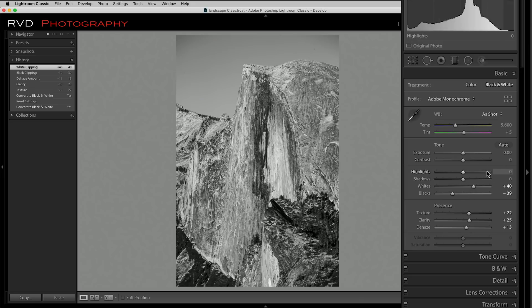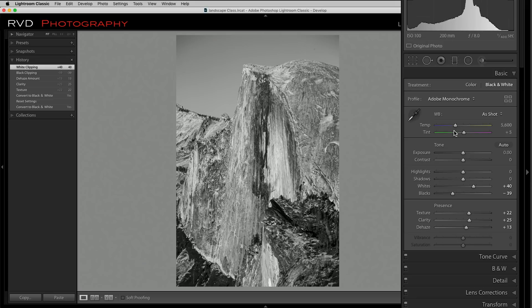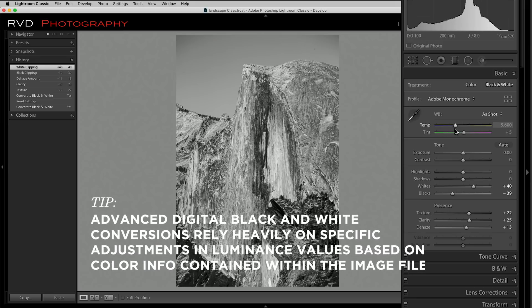Now when Ansel Adams did a lot of these shots in Yosemite, he really darkened down the sky and that really made the mountains pop. So that's what we're going to do next. We're going to start with the color temperature. Even though it's a black and white image, we're still working on a color image. It's still behind there.